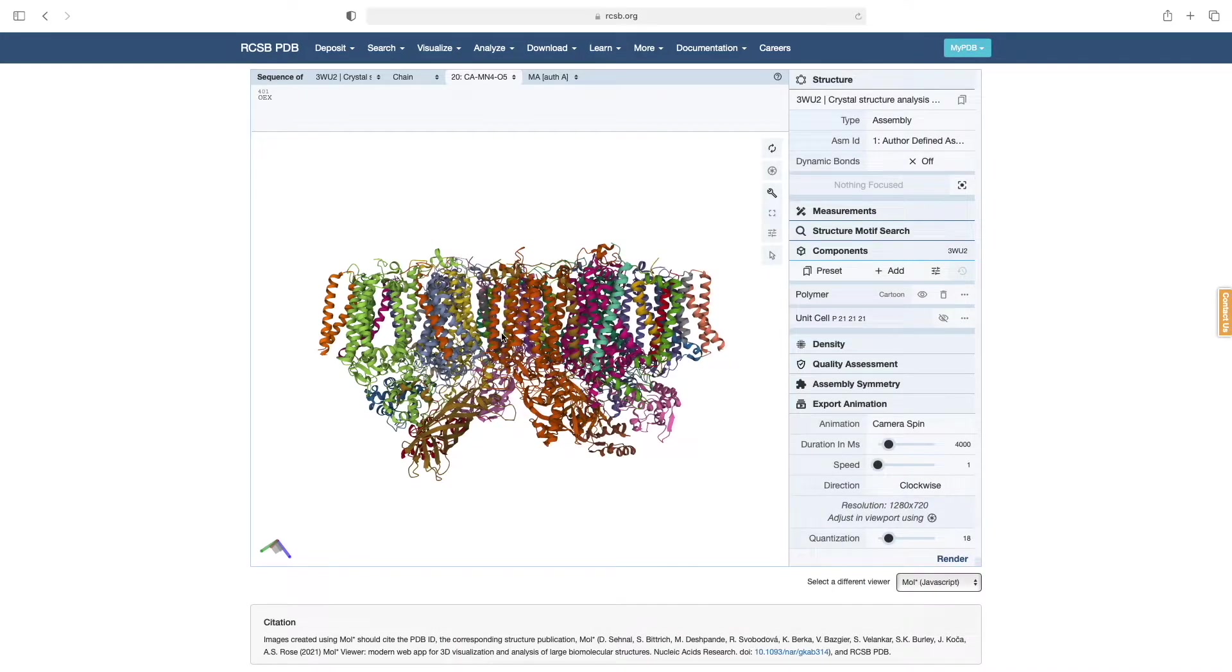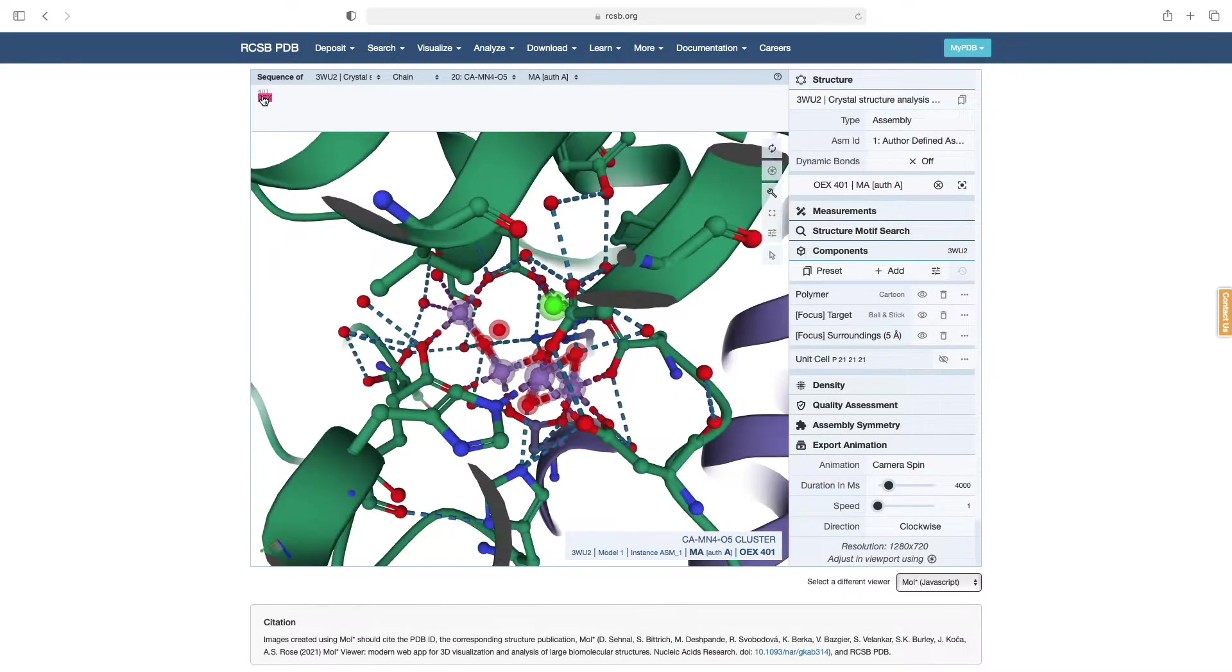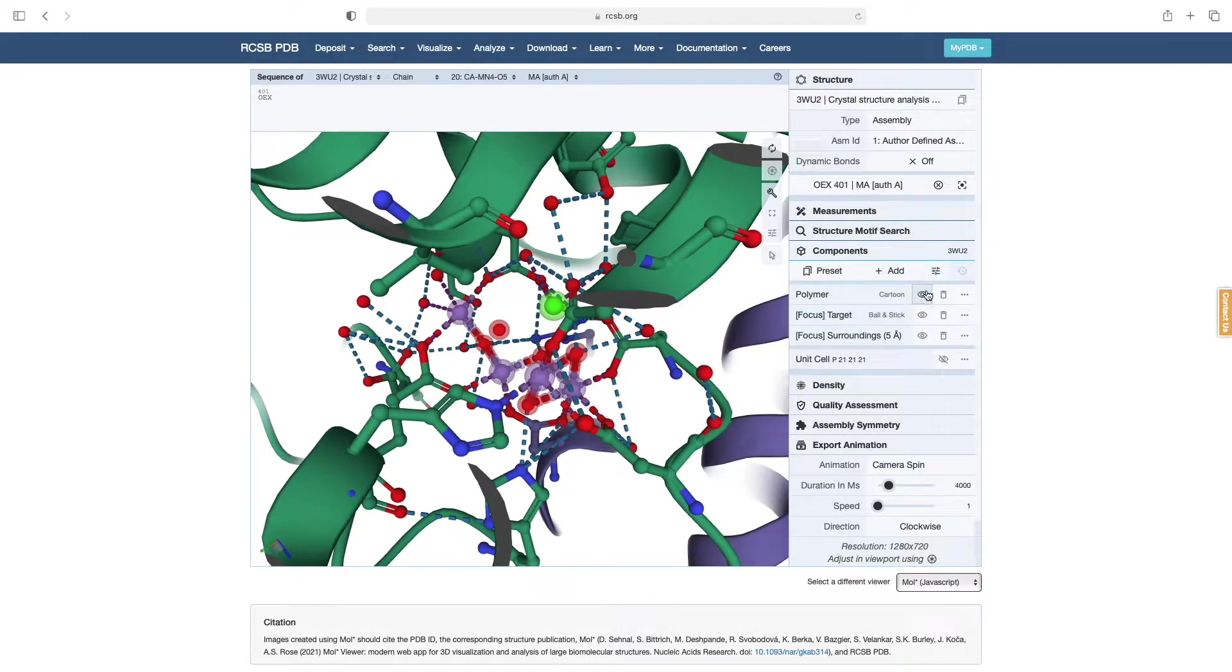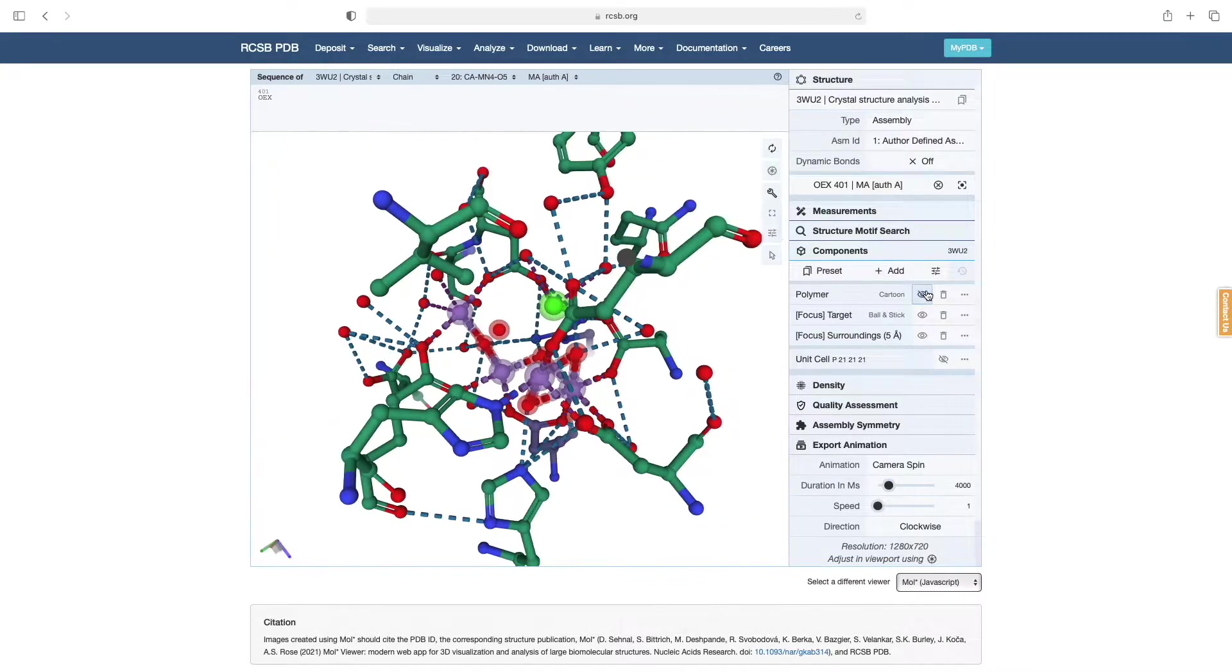Then upon clicking OEX as shown, a rendering of the cluster appears. To make this depiction a little clearer, we can go under Components and hide the cartoon ribbon by clicking the eye icon.